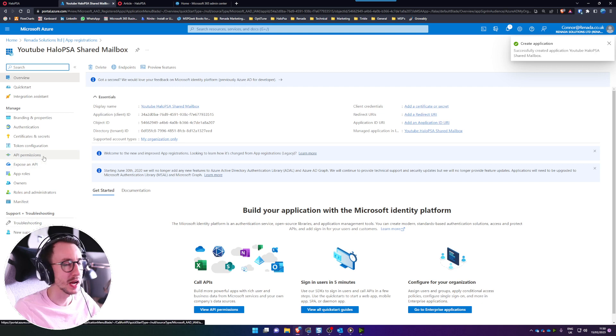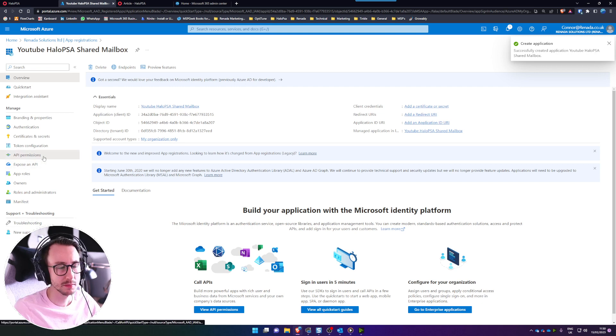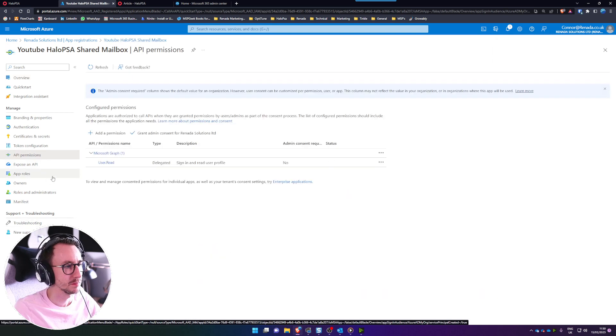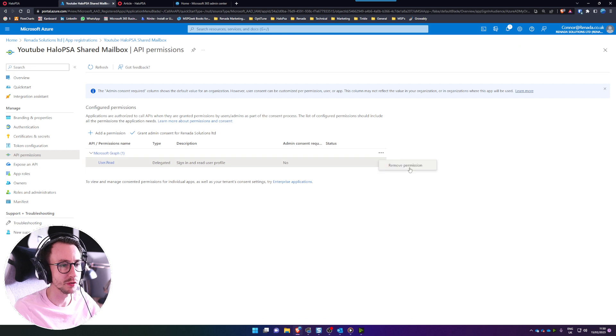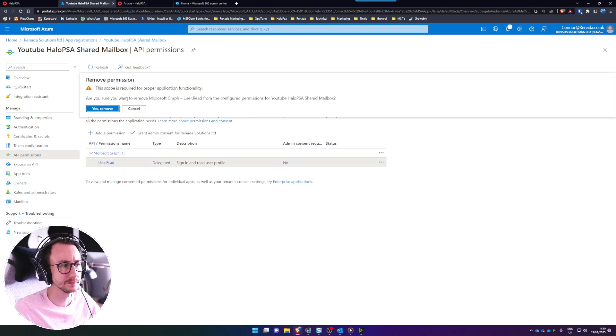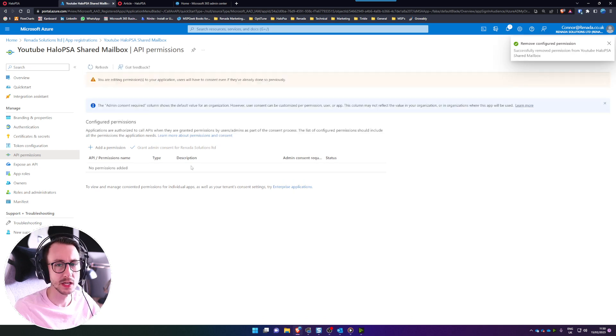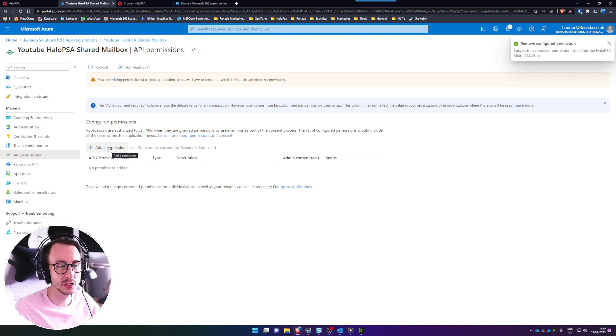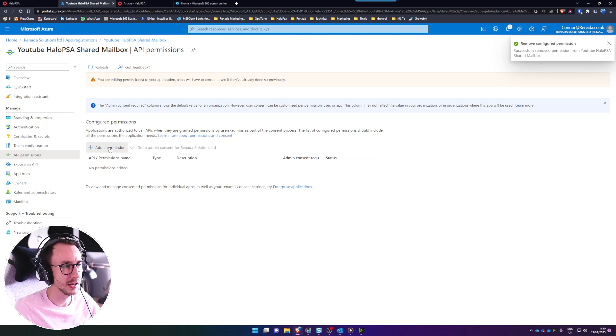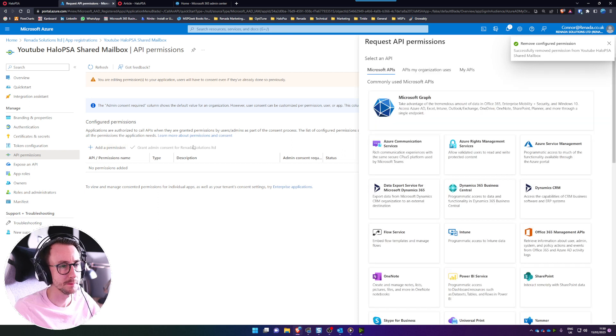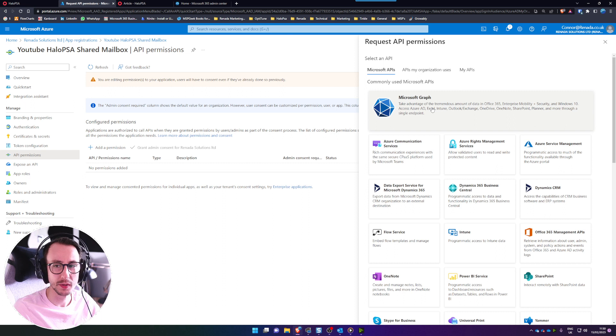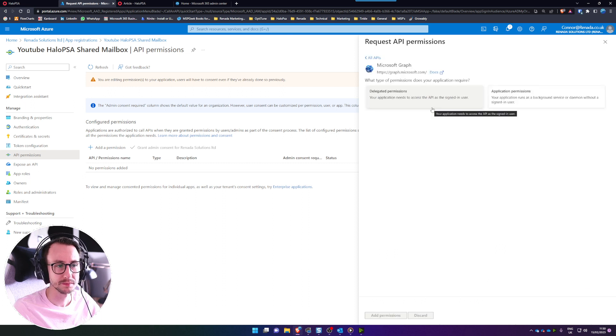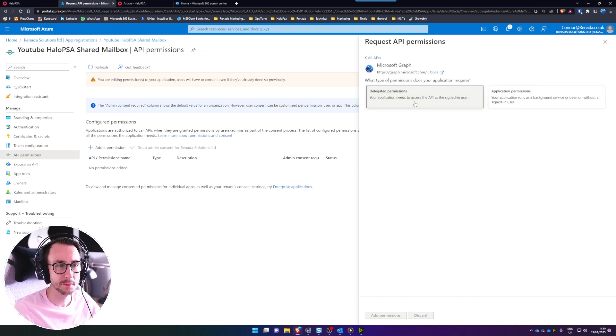Then we need to go to API permissions and we need to remove user.read as we don't require it. Yes remove and then we're going to add some permissions so click on add permissions. These are Microsoft Graph so the big one at the top and these are delegated permissions.